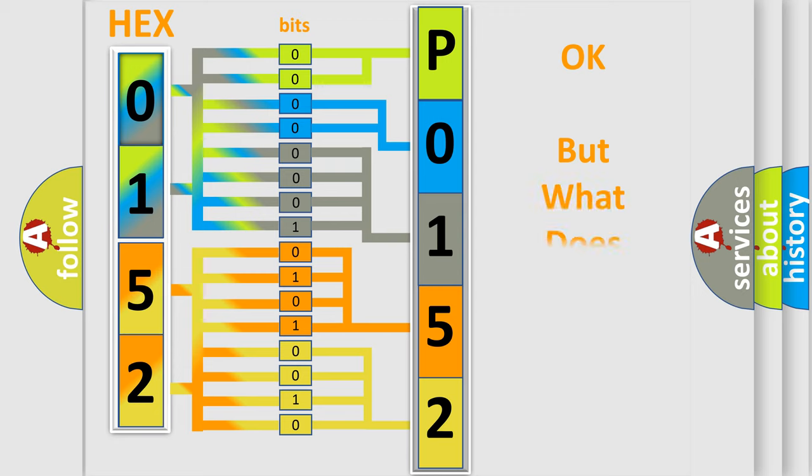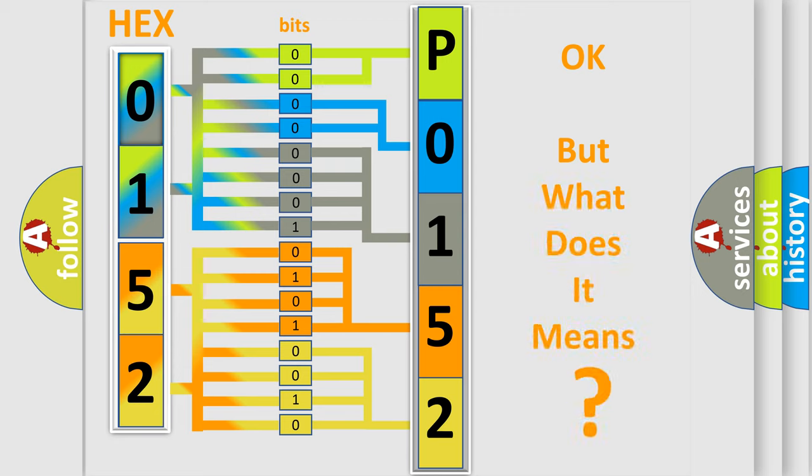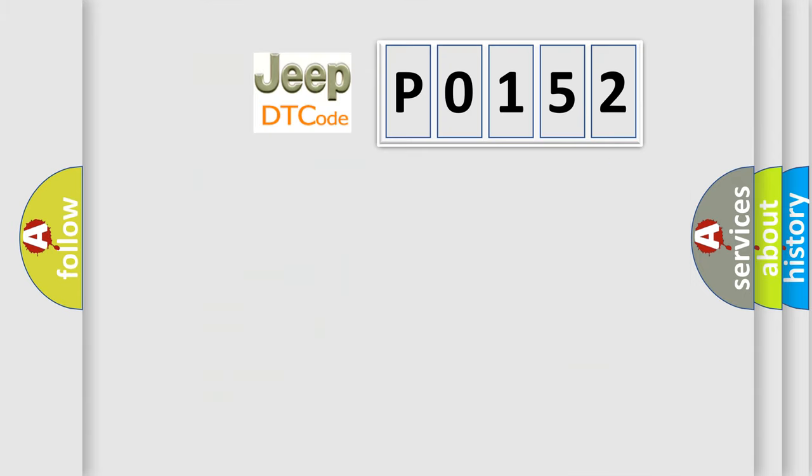We now know in what way the diagnostic tool translates the received information into a more comprehensible format. The number itself does not make sense to us if we cannot assign information about it to what it actually expresses. So, what does the diagnostic trouble code P0152 interpret specifically?